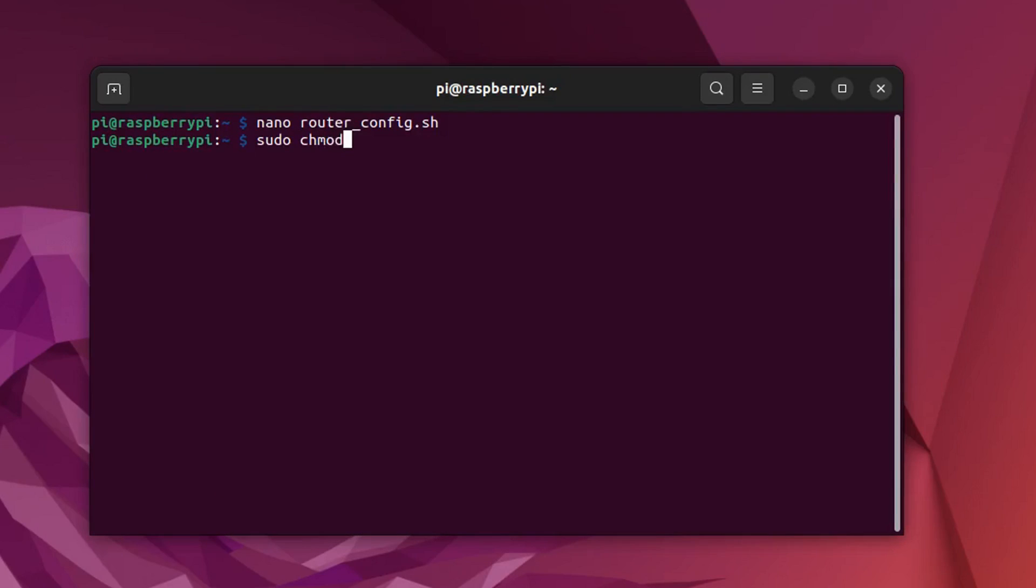The following command makes router config.sh executable.